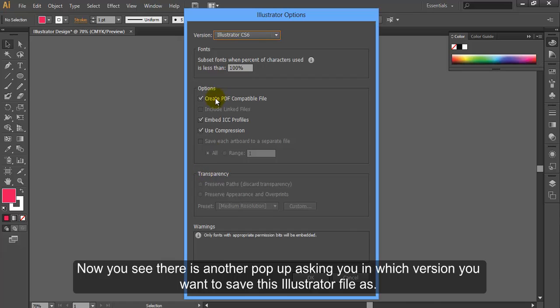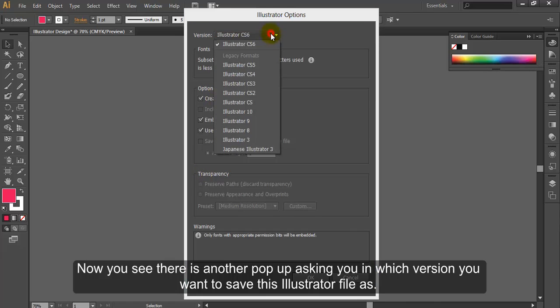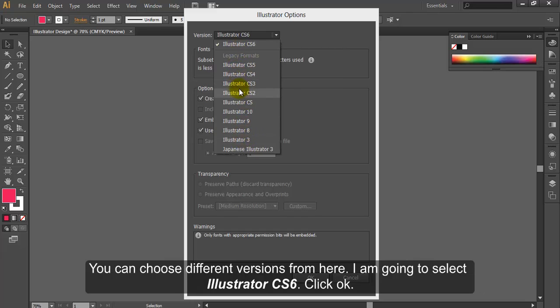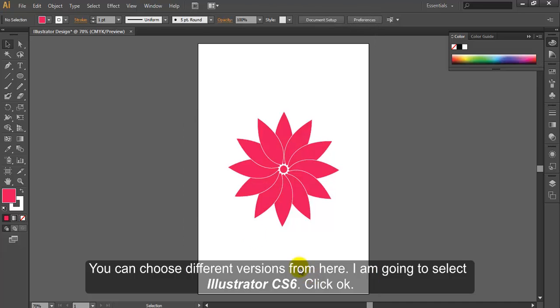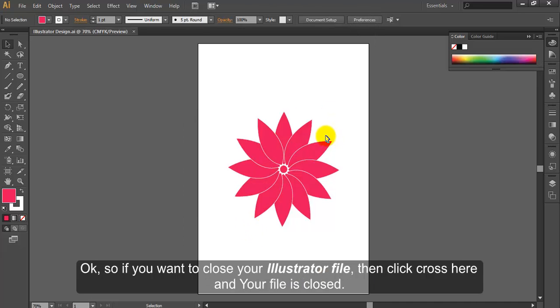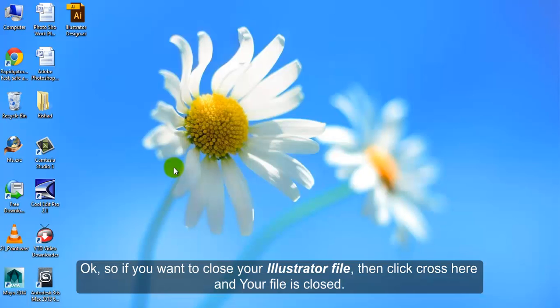Now you can see there is another pop-up asking you in which version you want to save this Illustrator file as. You can choose different versions from here. I am going to select Illustrator CS6. Click OK. So if you want to close your Illustrator file, then click cross here and your file is closed.